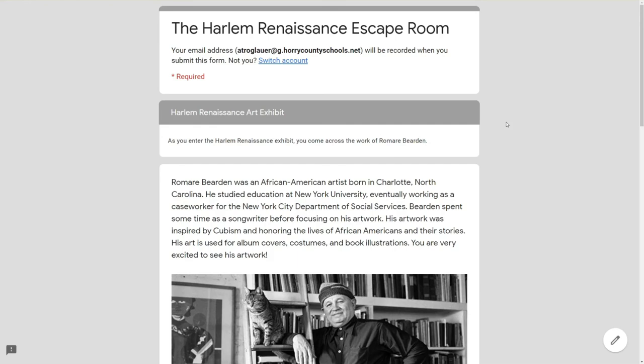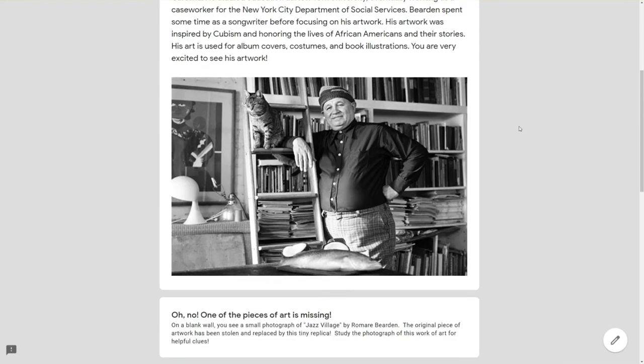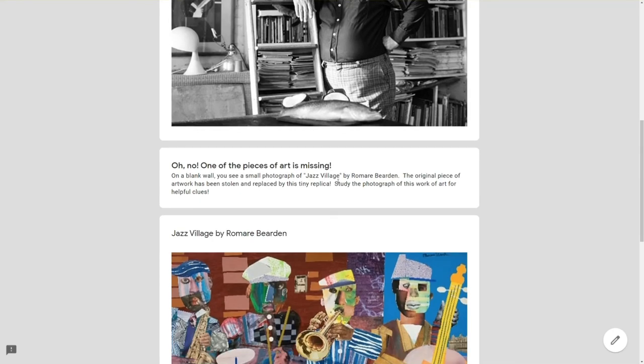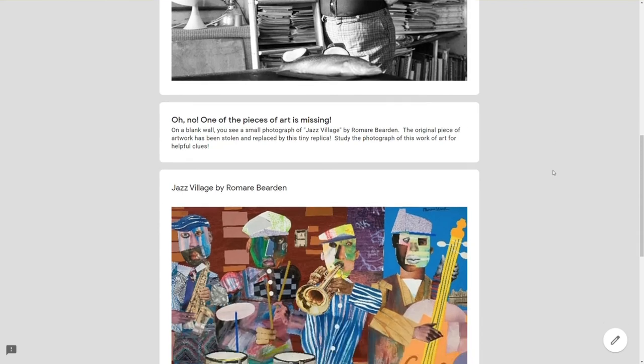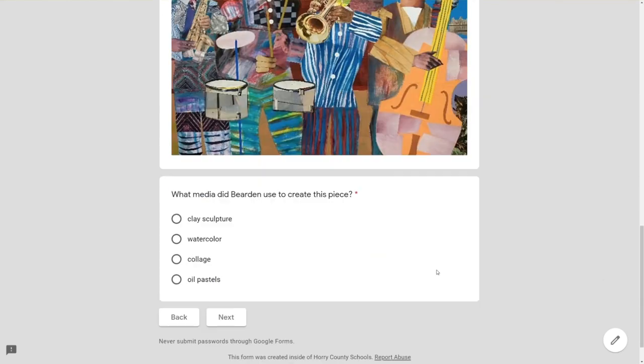Here's more story. Feel free to pause if you want to read more. We're giving students their main task here about a missing piece of artwork and then we come to another advancing question.